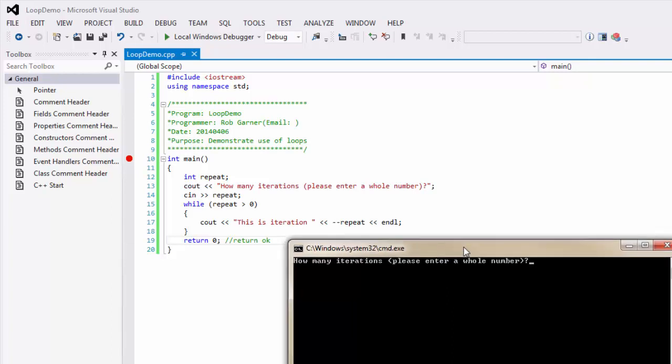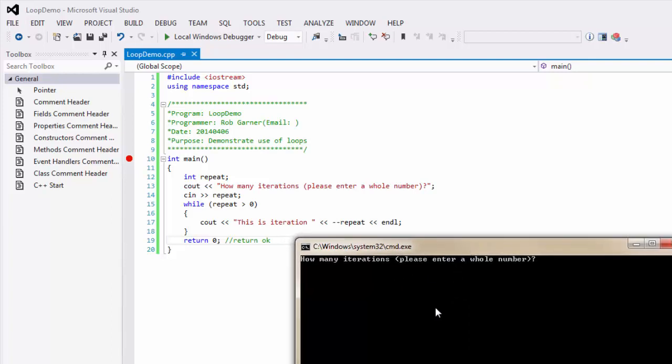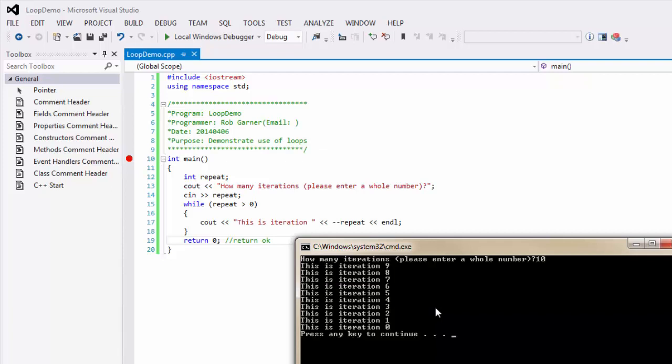And so, it asks us how many iterations we want to do. Let's say 10 iterations, and we can see that it counts down all the way to zero, and then finishes.